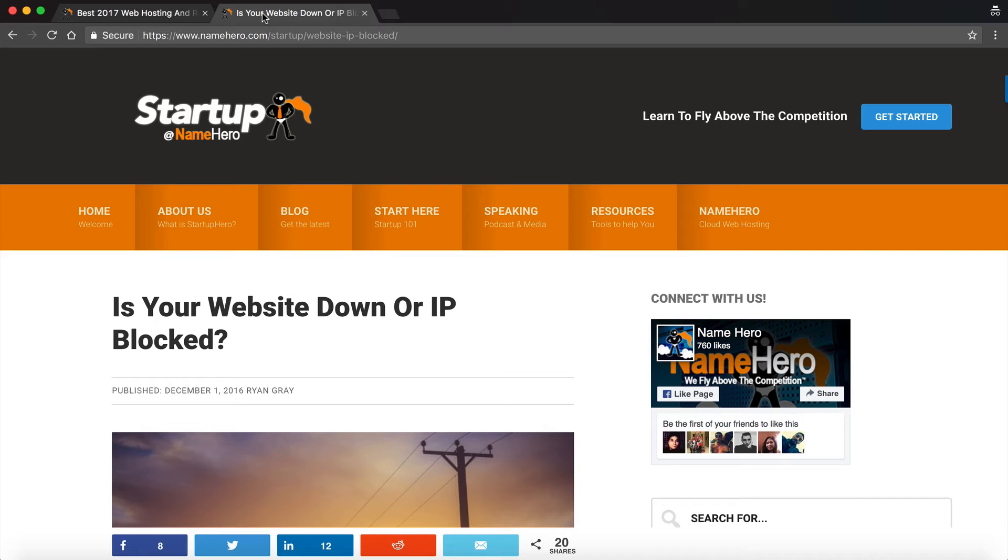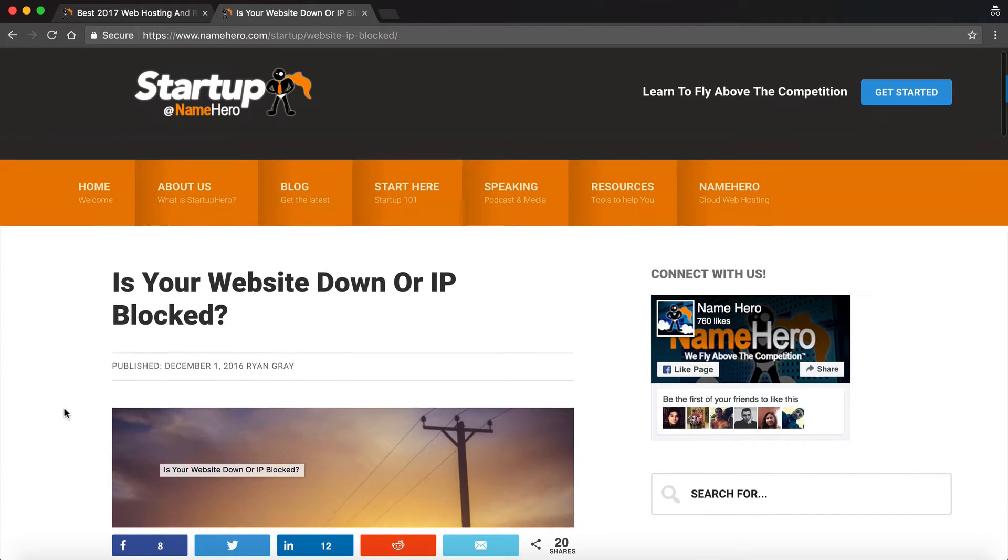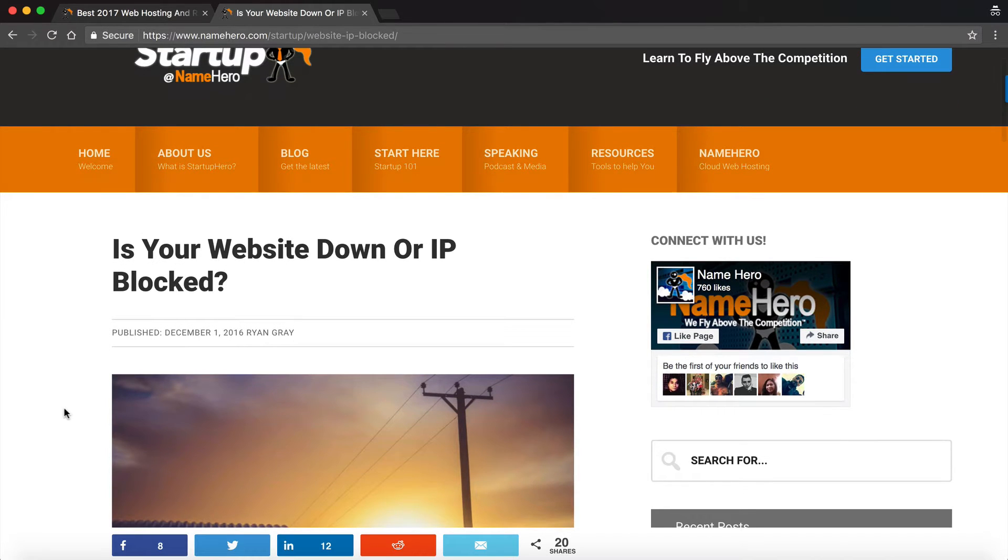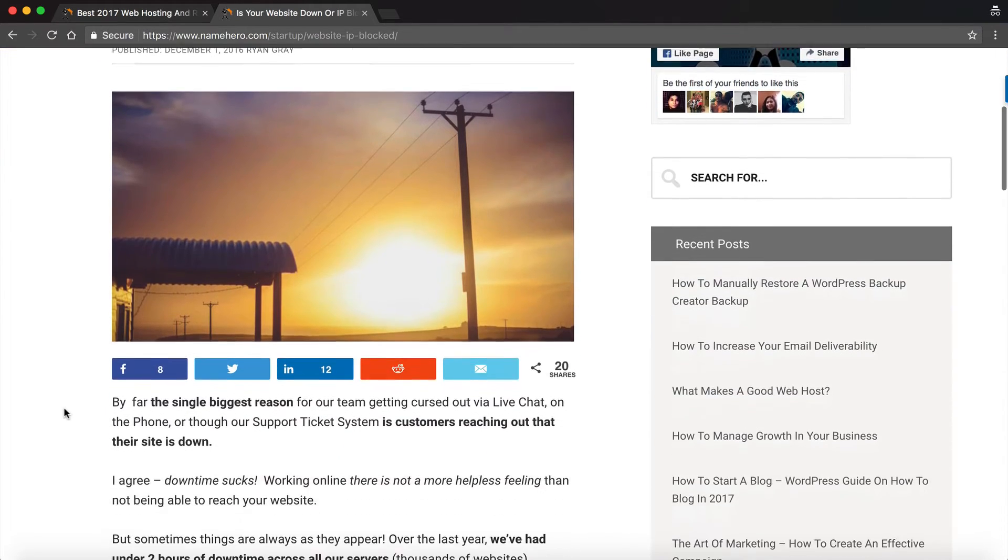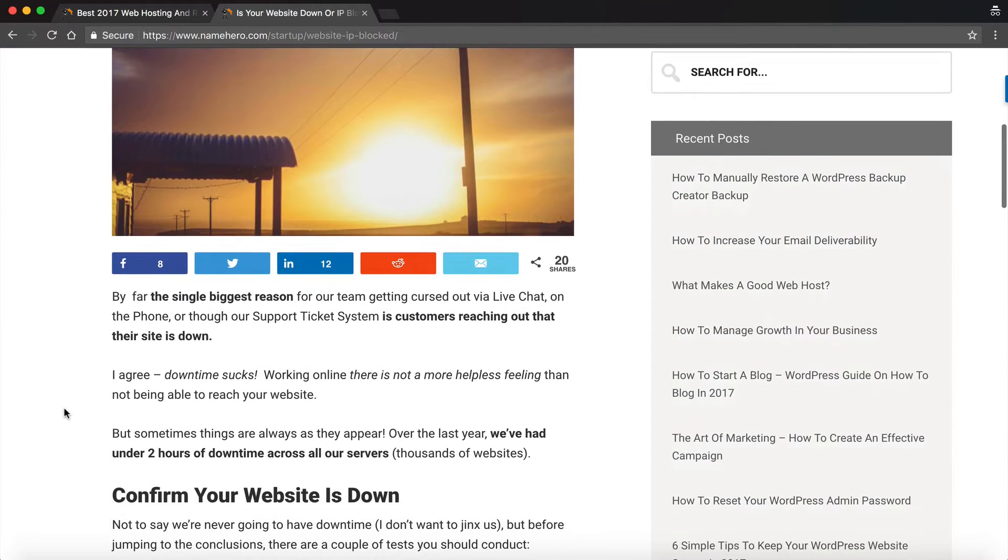Last year, right before the end of the year, I wrote a blog post titled Is Your Website Down or IP Address Blocked?